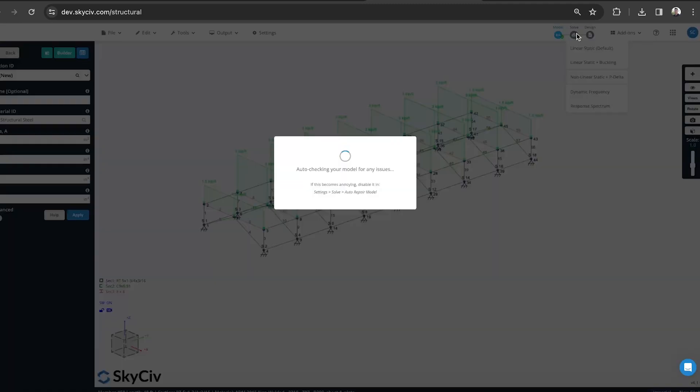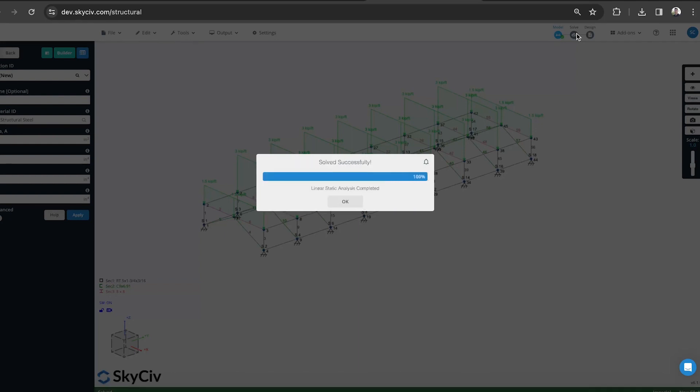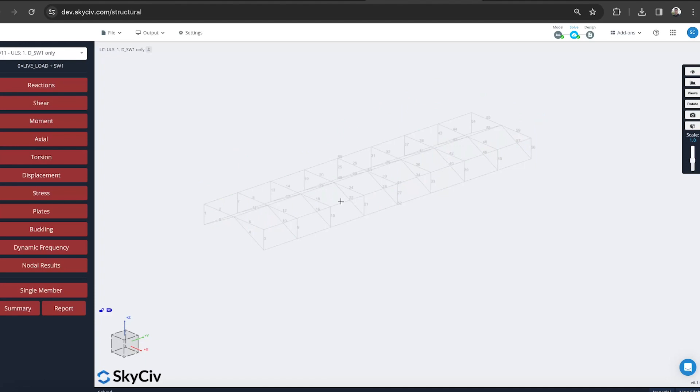I'll start with just running the analysis. Just hit solve. That will run the analysis for all the different load combinations as well. If I have multiple, it will run them all at once.